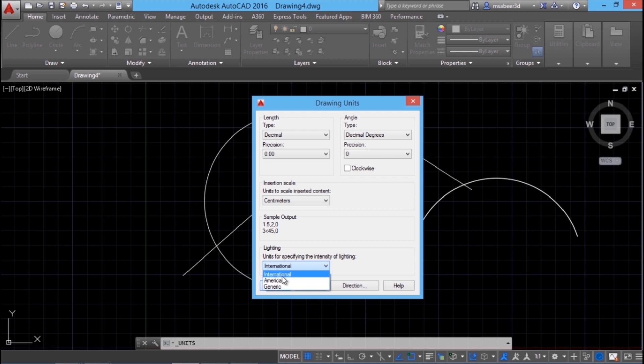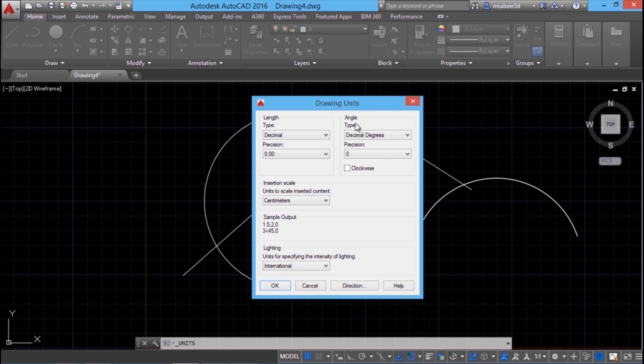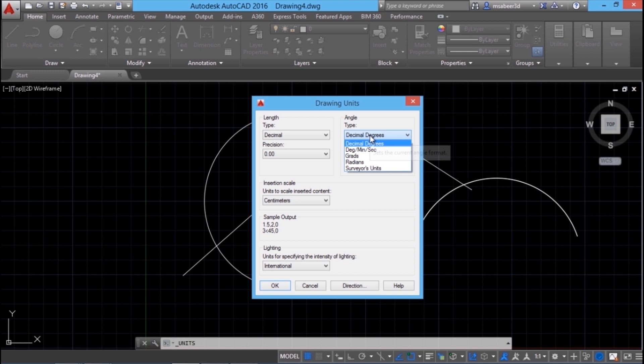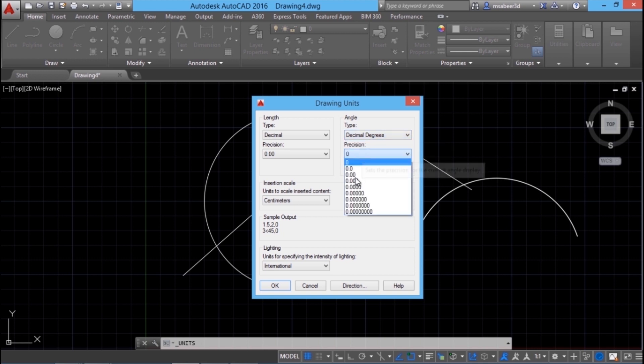Next we have to set the lighting units. We have three options here, I'll set it at international. And we have the system of angular measurements. We have decimal degrees, degrees minute seconds, gradients, radians etc. And the commonly used one is decimal degrees and I'll choose that.